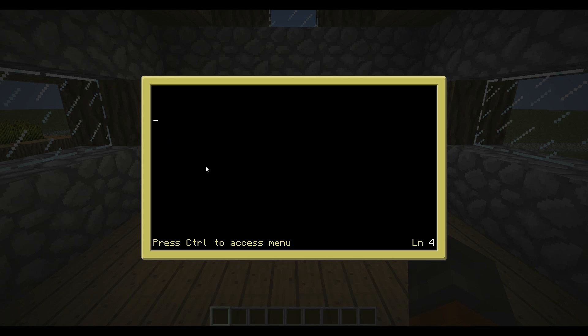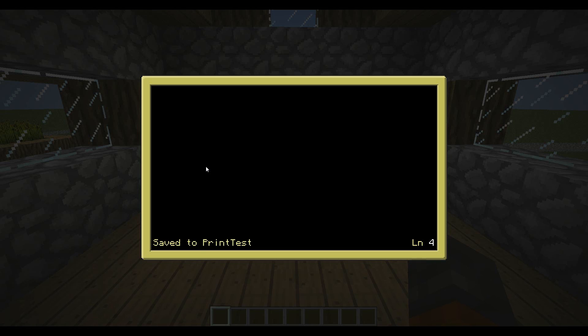The next thing you're going to want to know is you can press control, your left control, and you can hit either save, exit, or print. Print is for a feature that was just recently added with the new printers. You can print your text, your programming, your code, with the new peripheral printer, which I'll get into later on. But what we're going to want to do is save, and it'll say saved to print test, because that's what we named it. So now our actual program is saved with the list of programs.